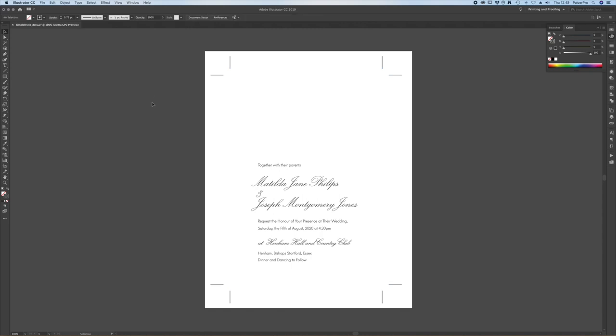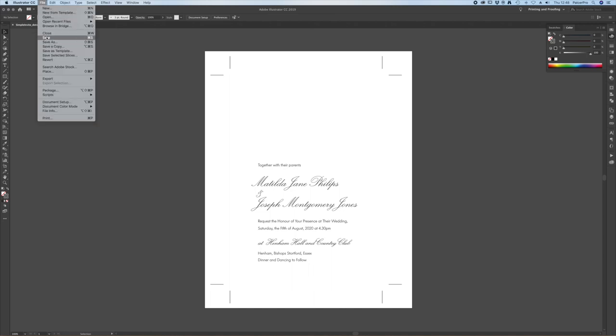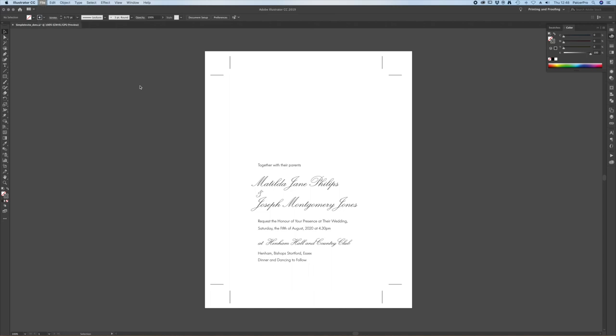Once all that's done and you're happy with everything then just save your file and send it over to us and we'll take it from there.